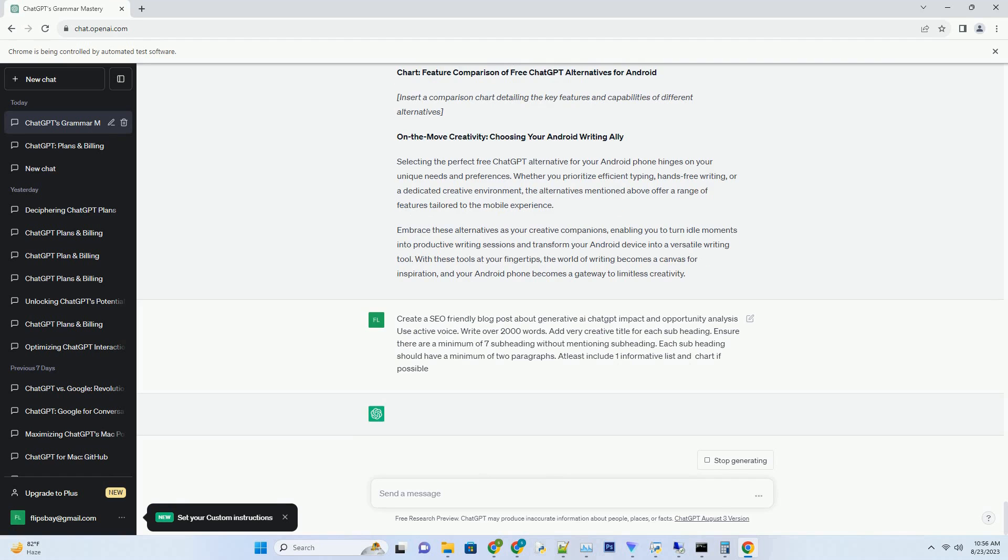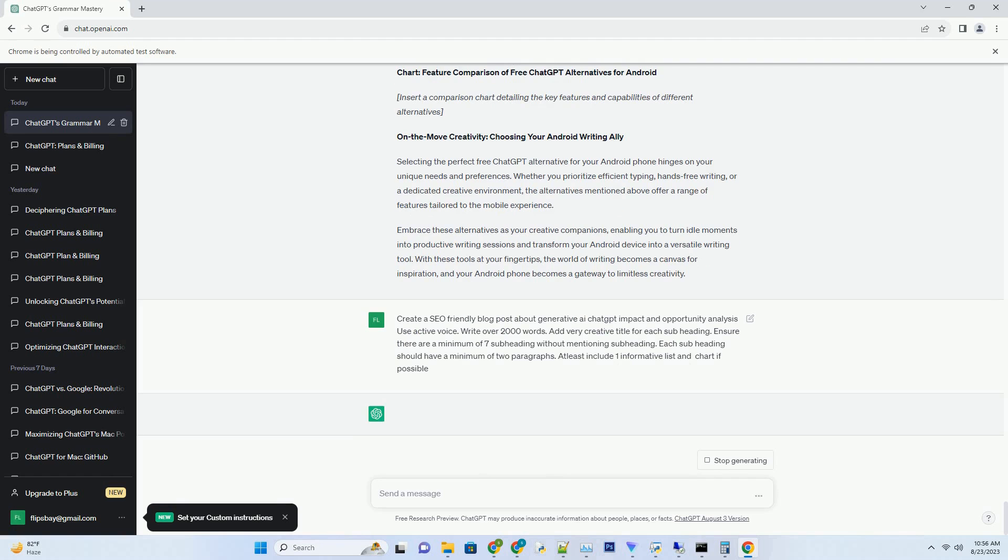Generative AI has breathed new life into content creation across various industries. Whether it's writing articles, scripts, or marketing copy, AI models like ChatGPT offer an invaluable creative partner. These models can generate ideas, draft sections, and even provide inspiration when creativity seems elusive. This collaboration between human ingenuity and machine-generated content has the potential to amplify productivity and streamline creative processes.